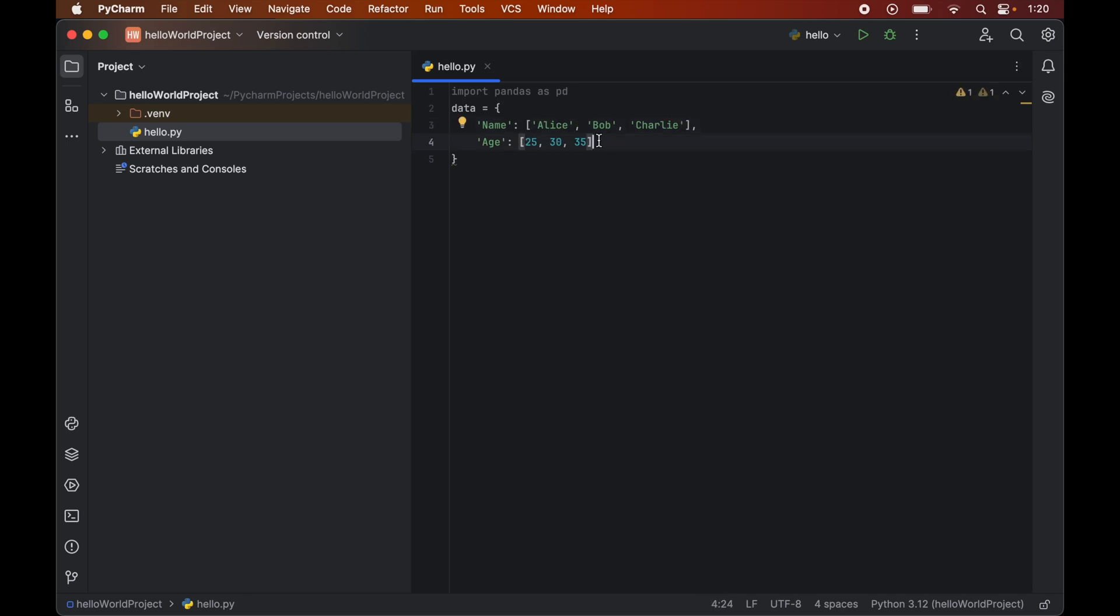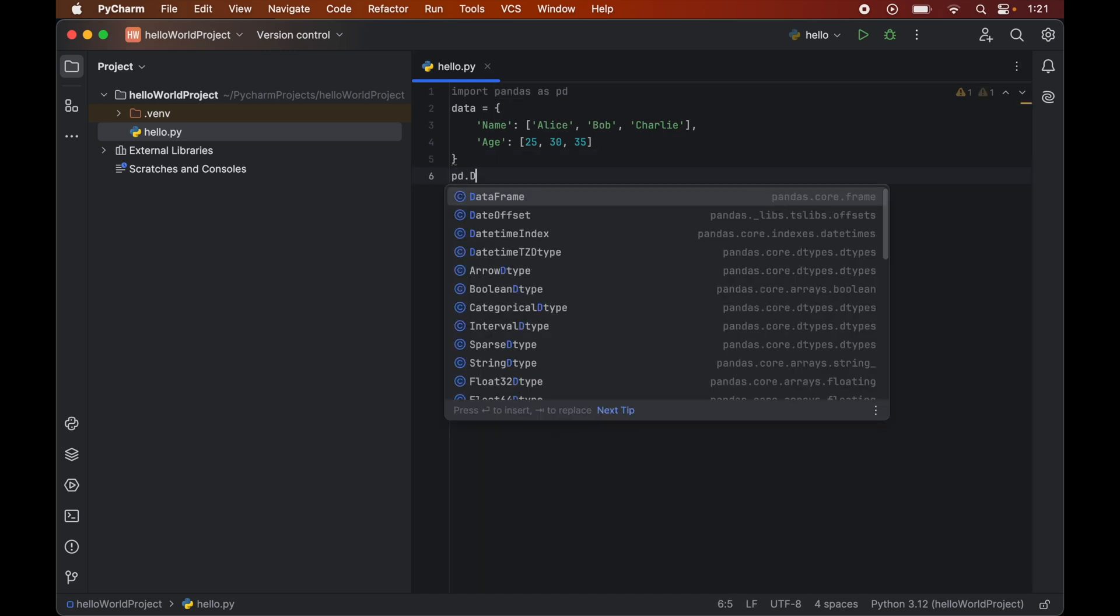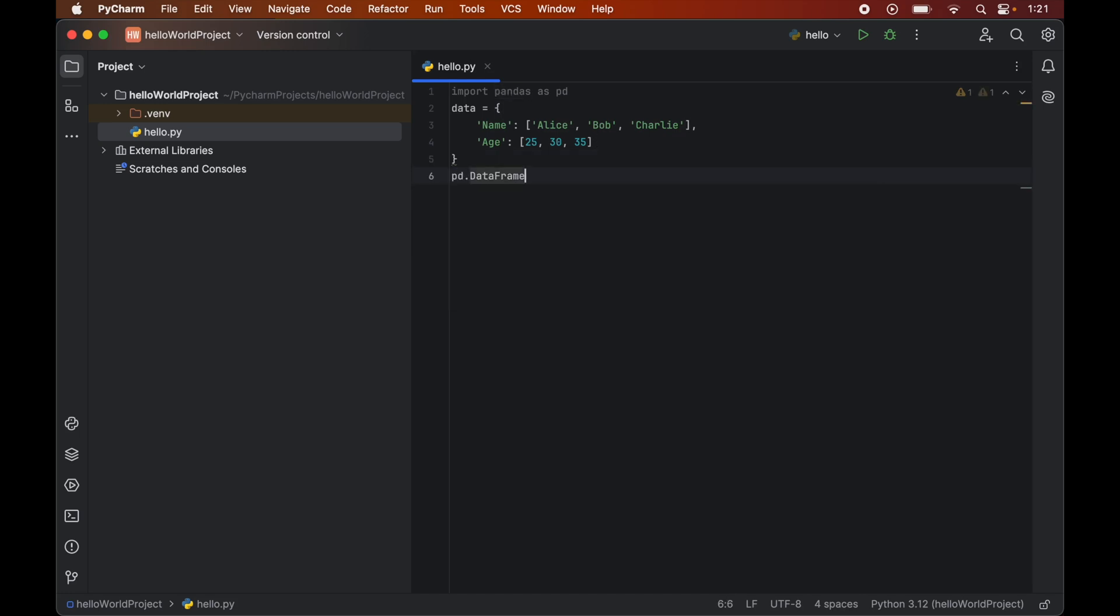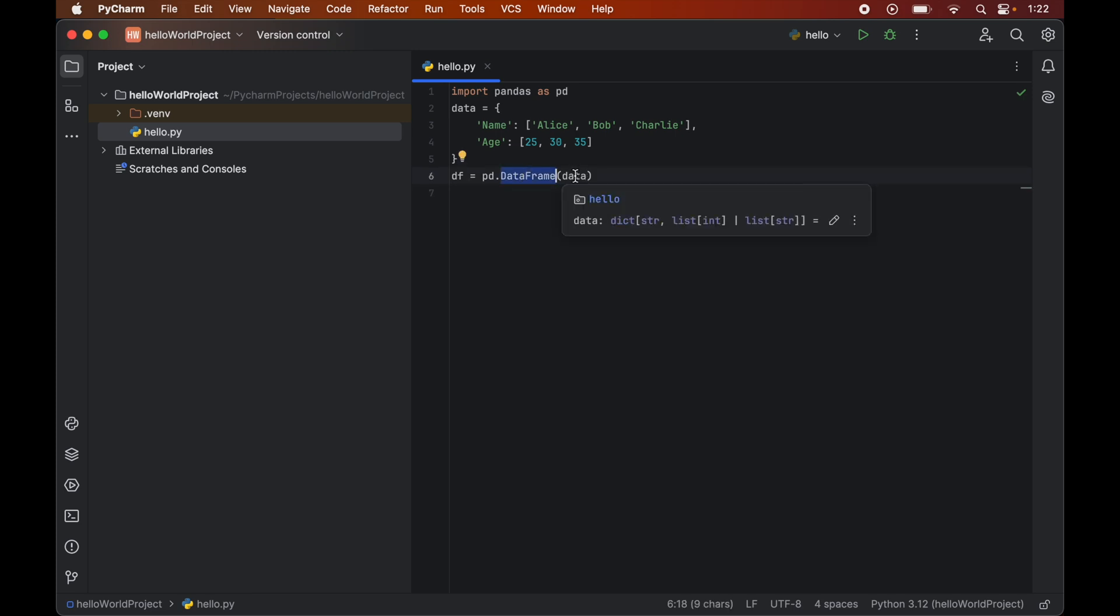Now we will create a data frame from this data dictionary. For that we will use the pandas library which we have installed just now. So we will call the data frame constructor: pd.DataFrame. In this constructor we will pass the data variable as the argument. Let's now assign this data frame to the df variable. This data frame constructor will convert this data dictionary into a data frame where the keys will become the columns and the associated lists will become the rows in that data frame.